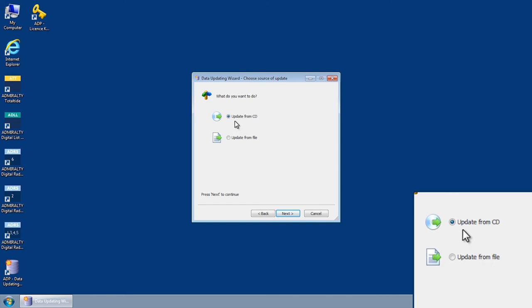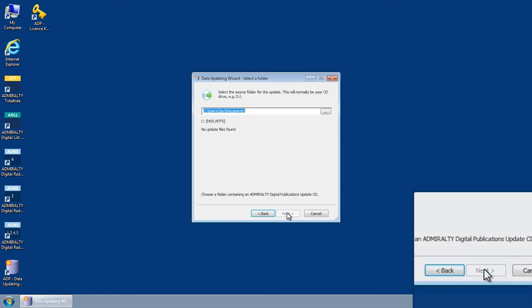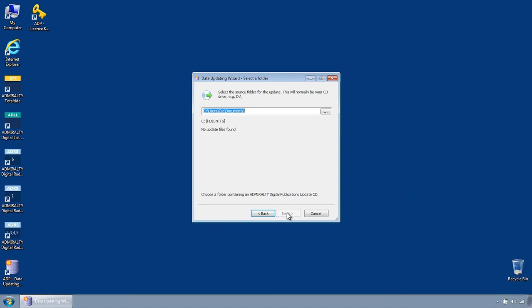Select Update from CD and then click Next. You will now be taken to the Data Updating Wizard Select a Folder screen. Insert the ADP Update CD and cancel any auto-run functions.